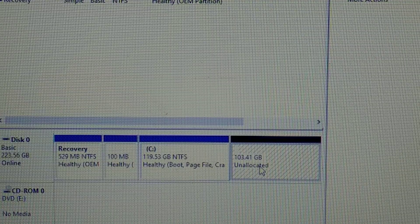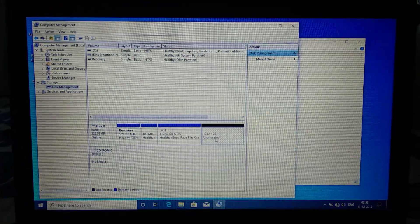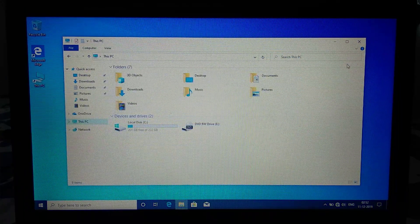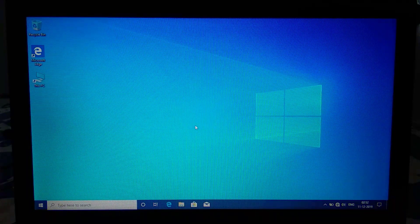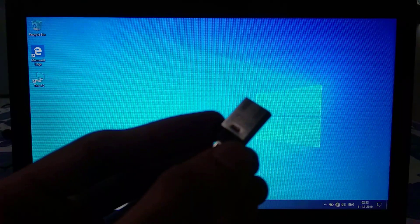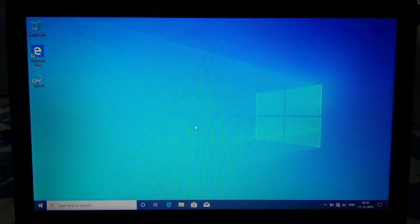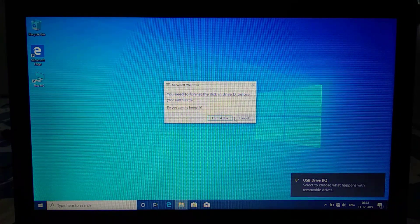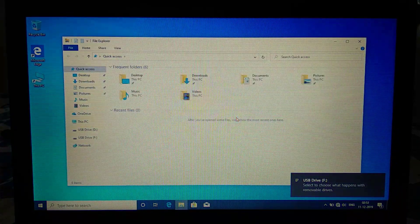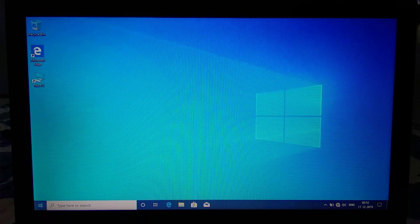Now I'm going to close Disk Management and insert my bootable USB pen drive — the 32 GB one I just created. I'm going to insert it into my laptop. Now I'm going to shut down the PC and go into the boot menu.